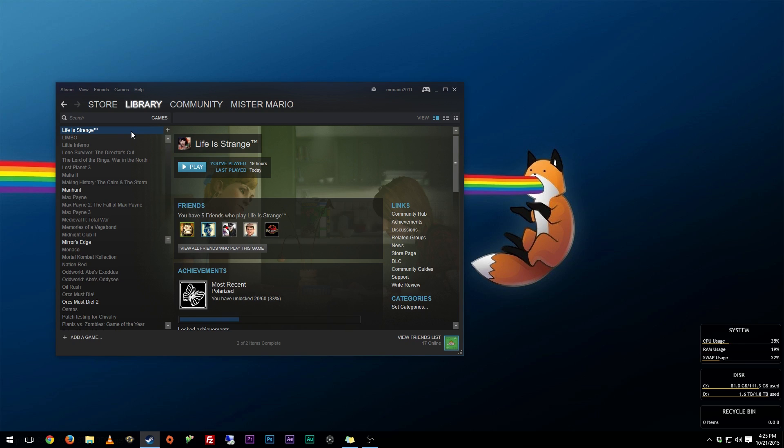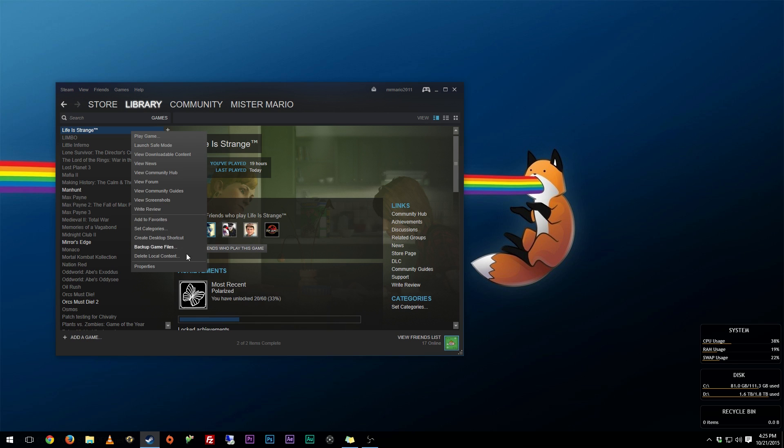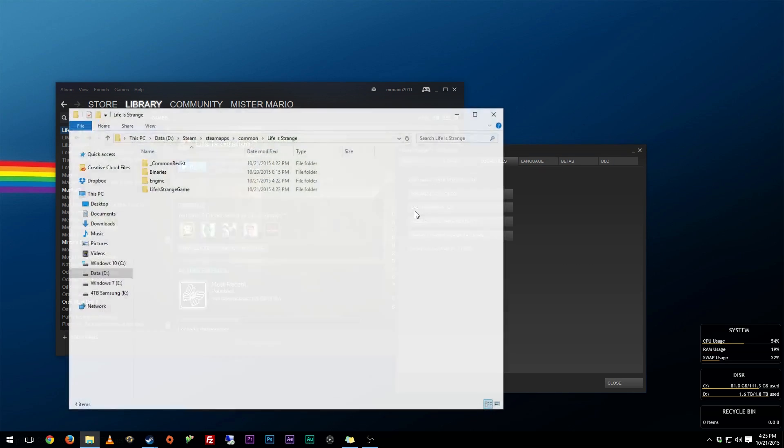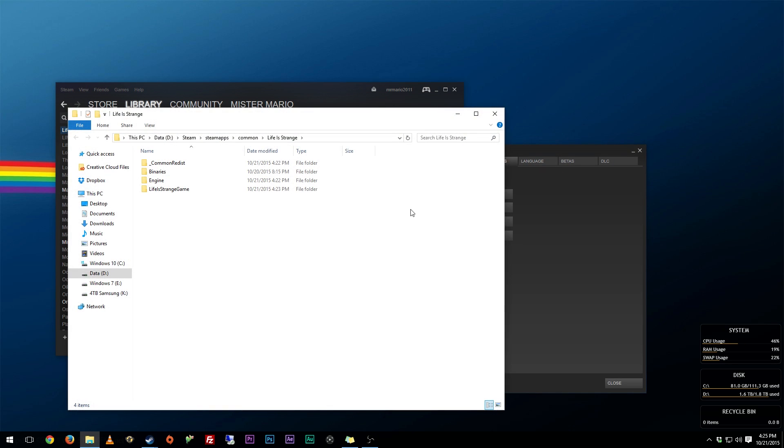To do that, what I normally do on Steam is right-click, go to Properties, then go to Local Files, Browse Local Files. And there's a few things that you can do here.